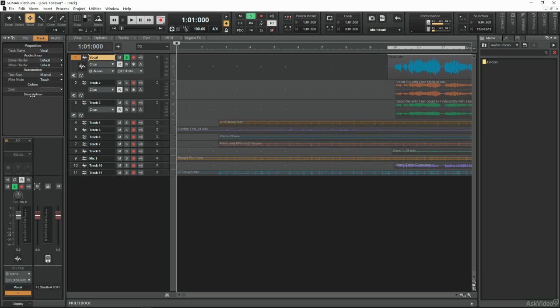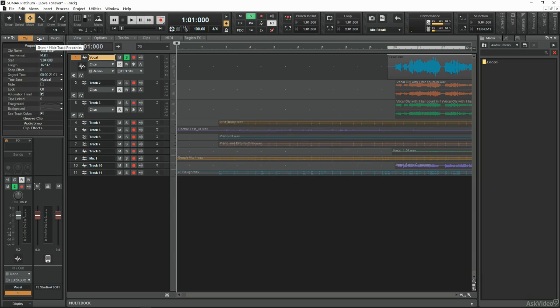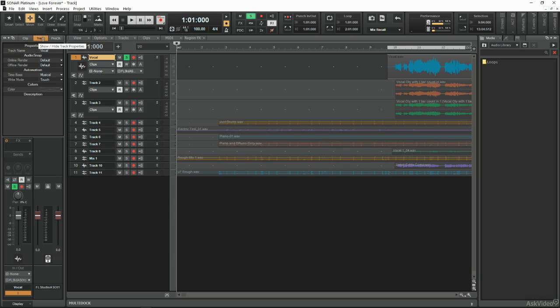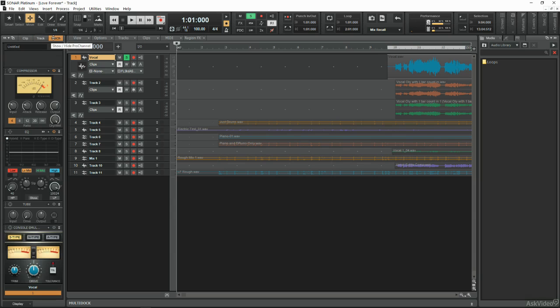The left-hand area over here vertically is the inspector area. As you can see, it's comprised of three main tabs. Now, the inspector area is used to look at the properties of our recordings on individual tracks. You can use those three main tabs to flick between clip properties, track properties, and pro channel functionality.